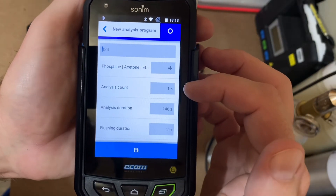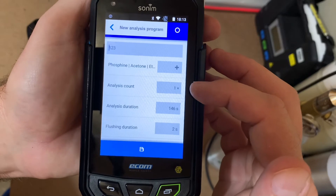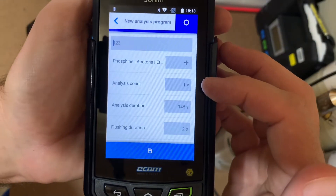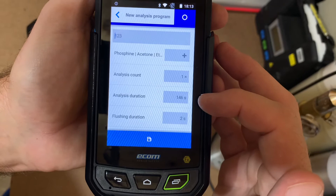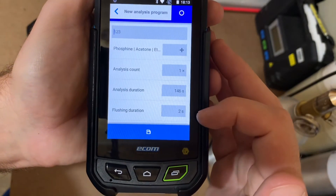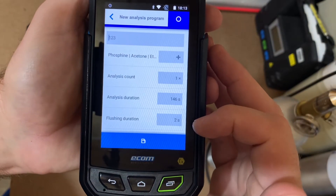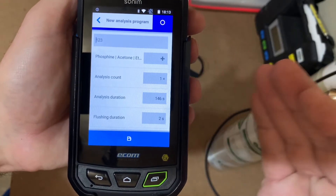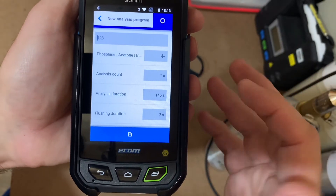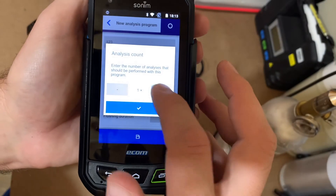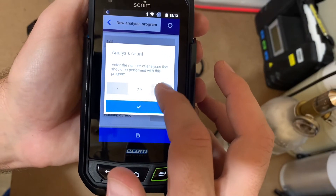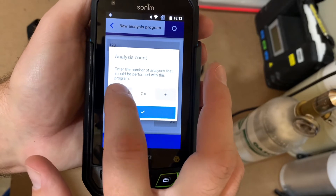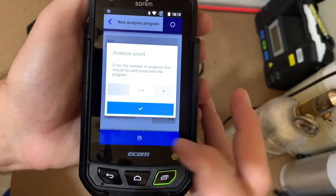We have an analysis count — this is the amount of times you want it to run. As of right now the run we built would last 146 seconds and only flush for two seconds. Say you wanted to leave it in the field and do run after run after run — you can add up to ten runs in a row to get a better idea of what's happening over time. We'll take that down to one.